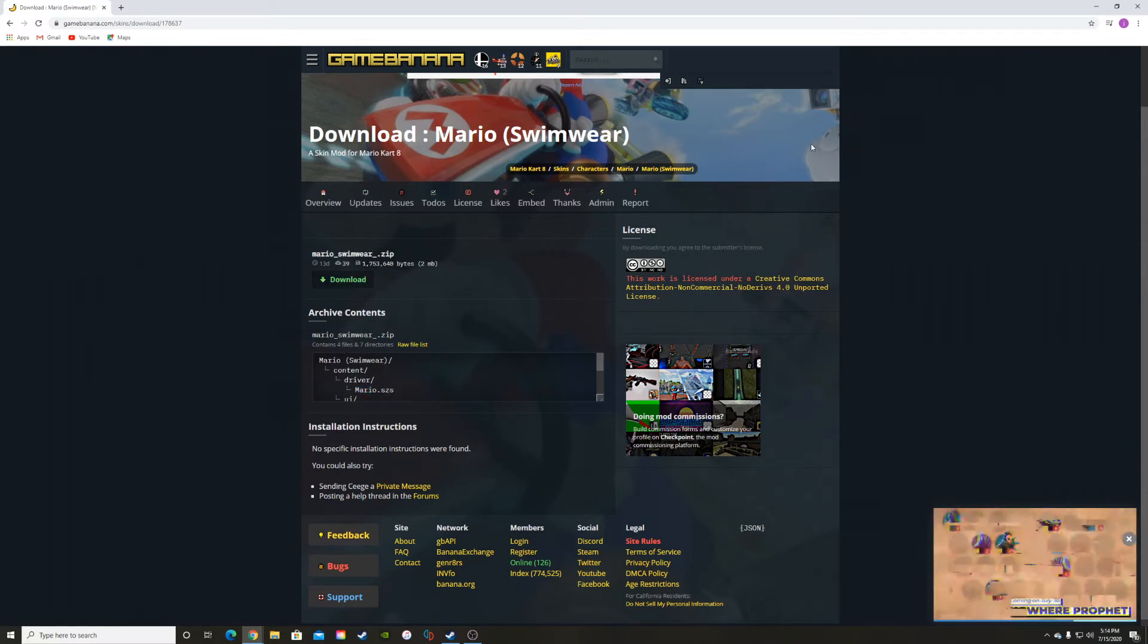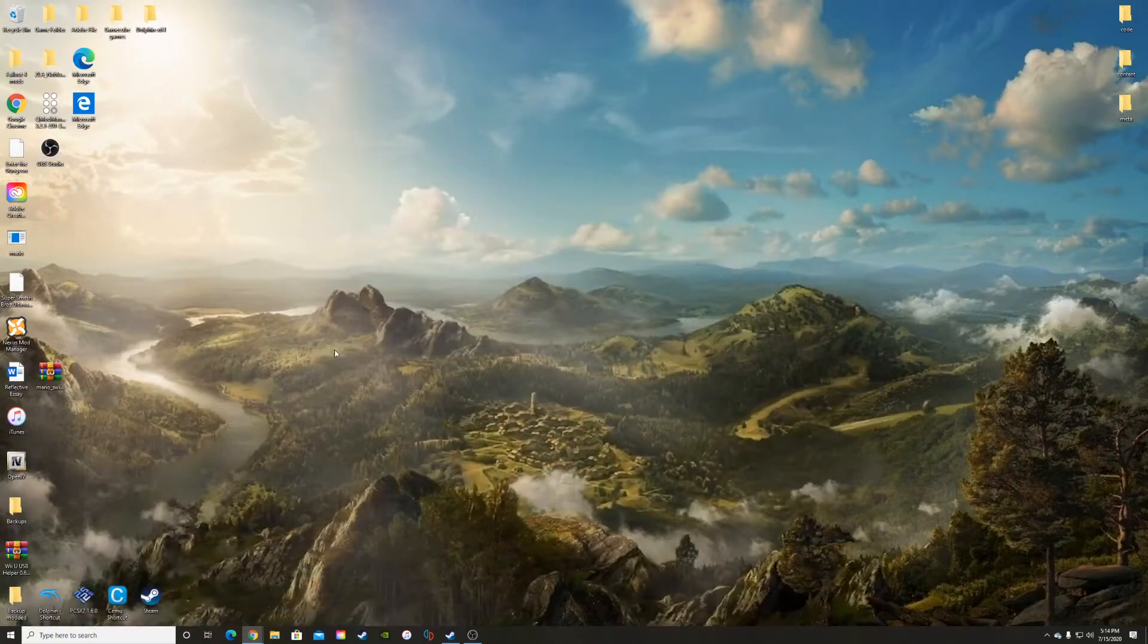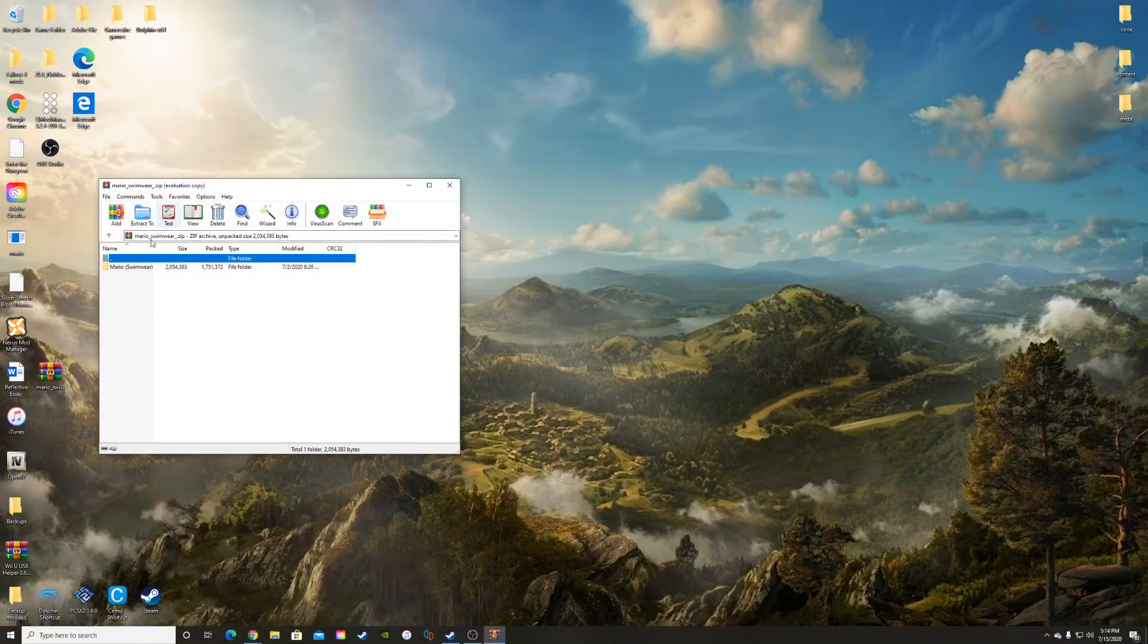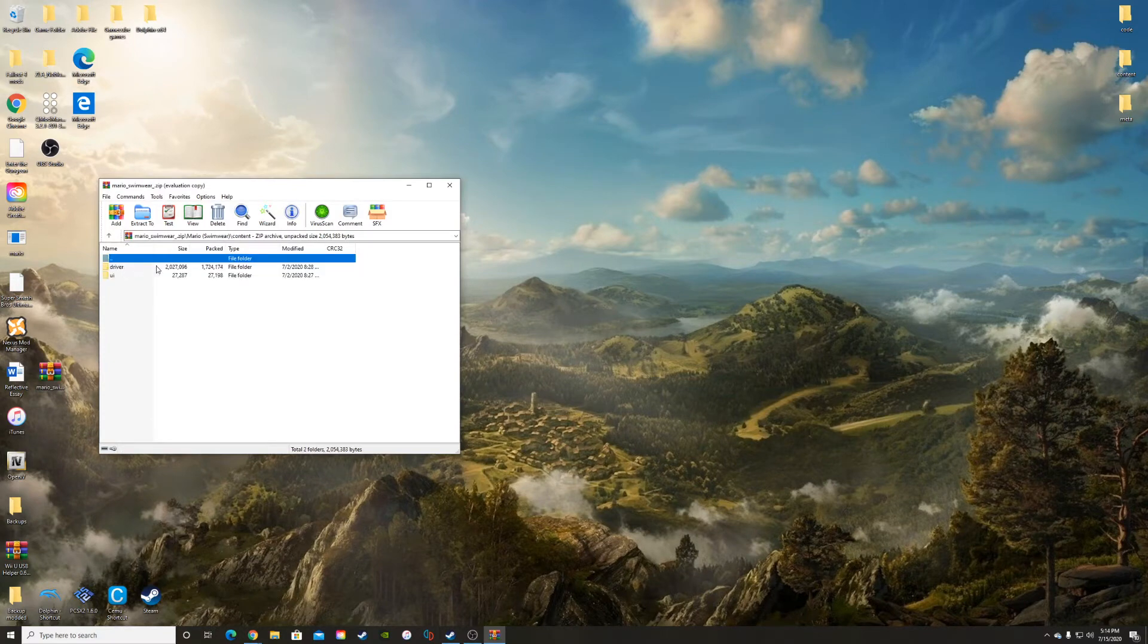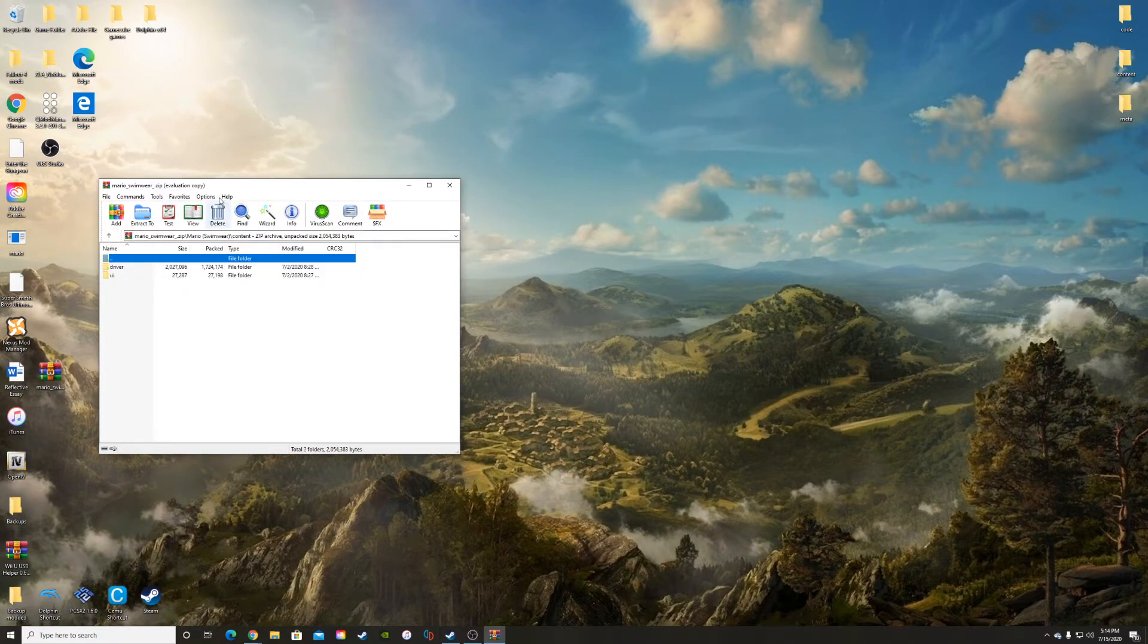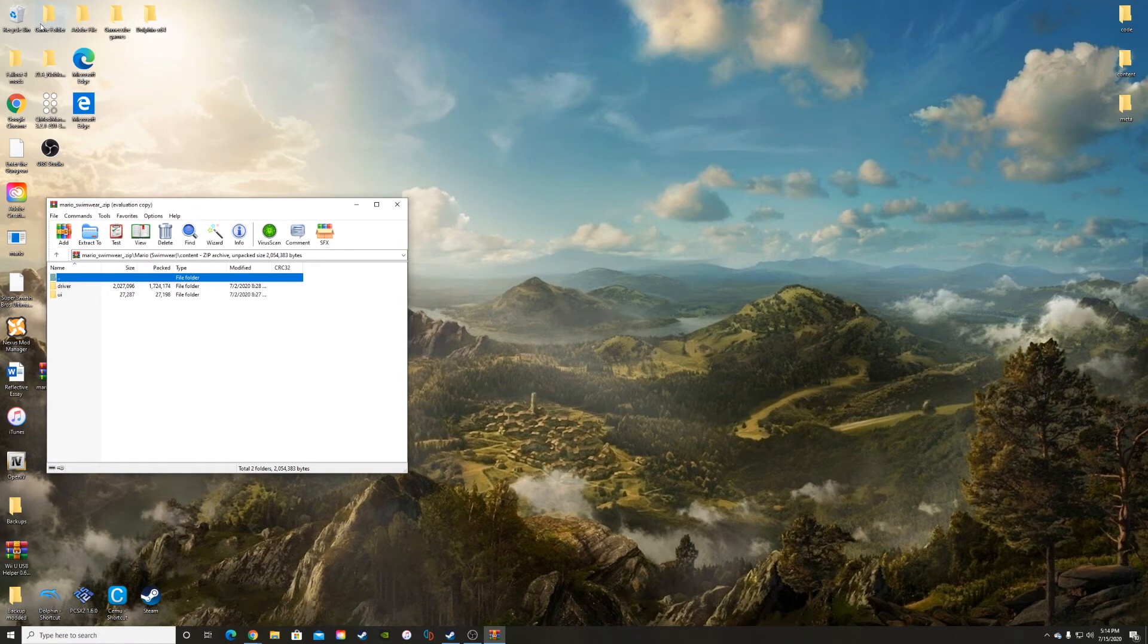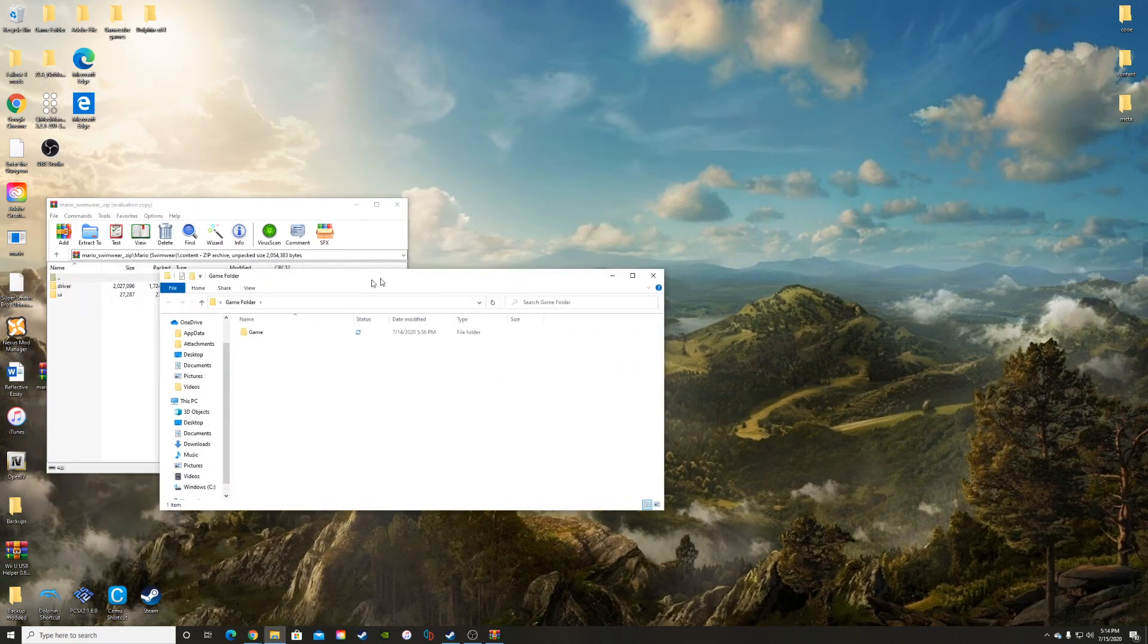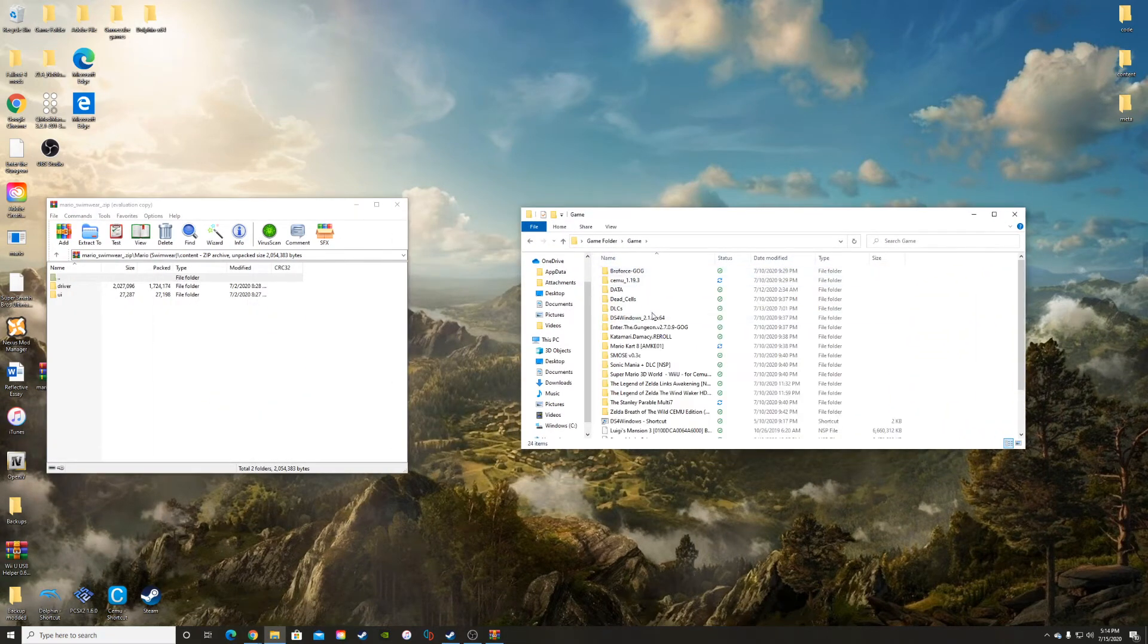Open that up, go into the content, and then you've got driver and UI. Come over here, go to game, then you've got to go to Mario Kart 8. Open that up.